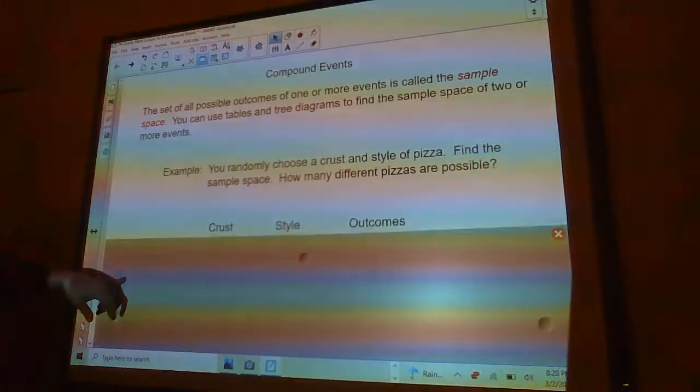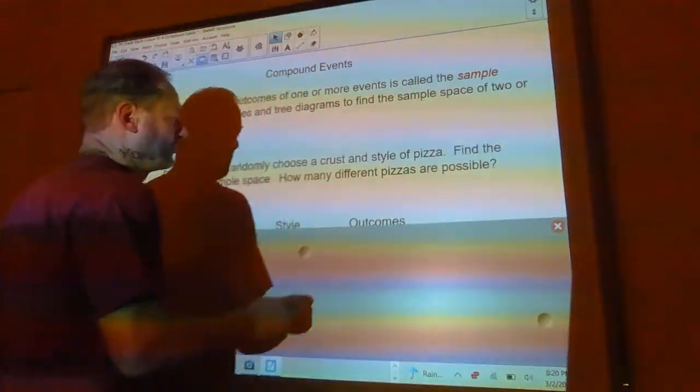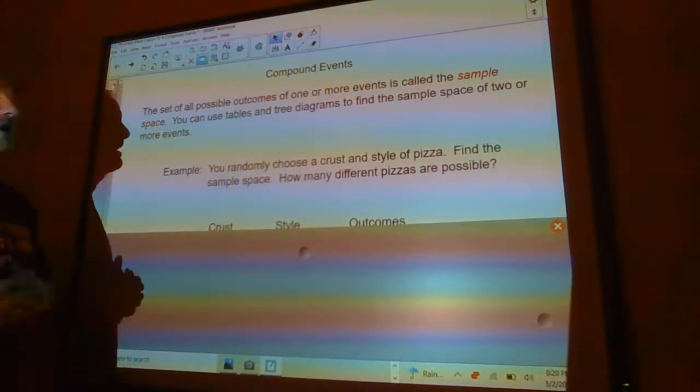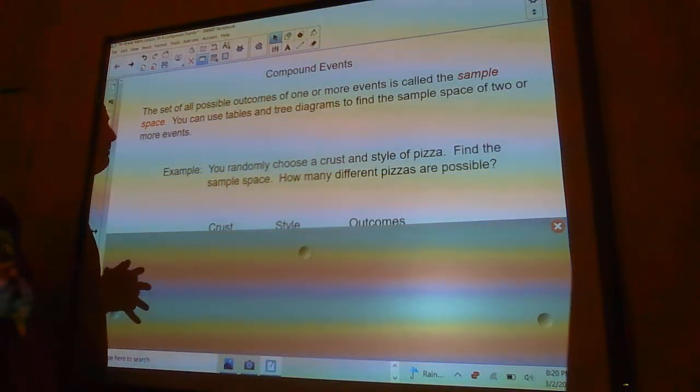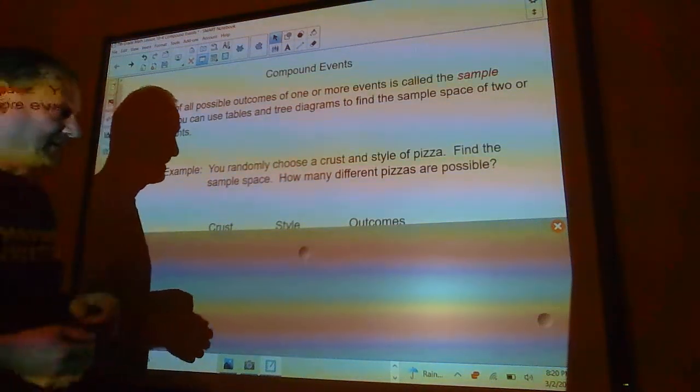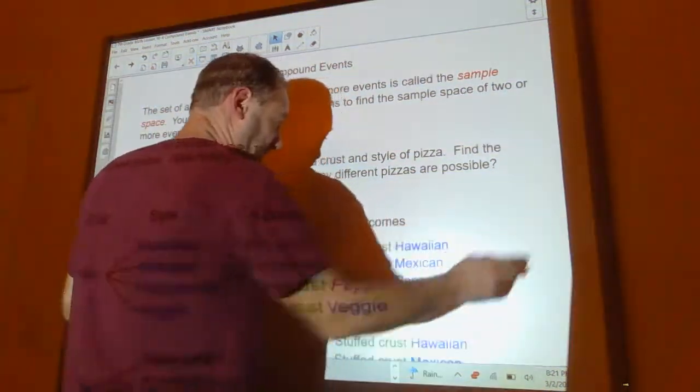Use tables and tree diagrams to find the sample space of two or more events. For example, you randomly choose a crust and a style of pizza. Find the sample space. How many different pizzas are possible?